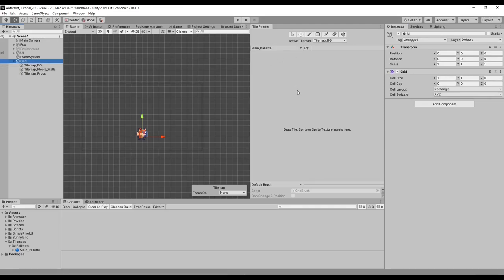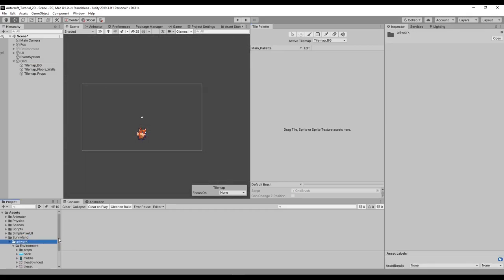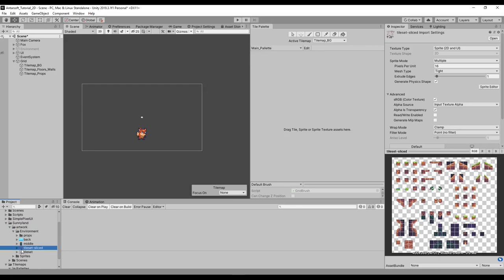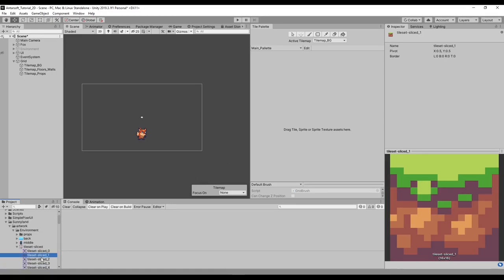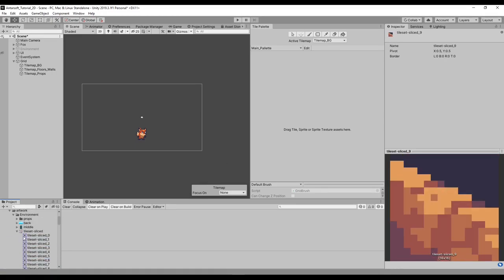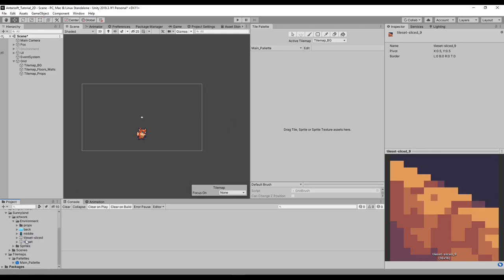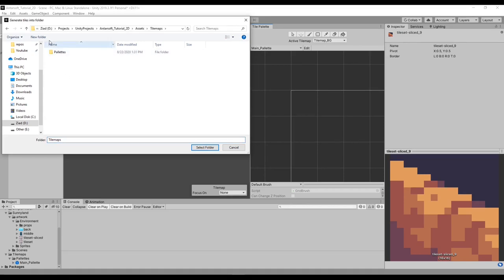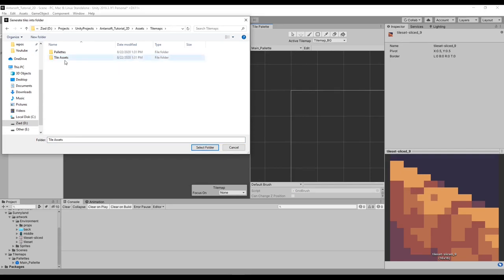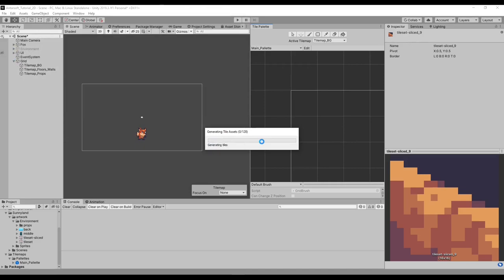To import tiles into the palette, go to the texture we spoke about — the sliced tileset — and drag and drop it in. Don't use the separate ones unless you want separate tiles for flooring or ceilings specifically. To import all of it, just drag and drop the whole tileset. Whenever we drag and drop sprites into a palette it creates tile assets. Since I only have one tileset I'll put it in the root folder, but if you have multiple it's better to keep them separated.